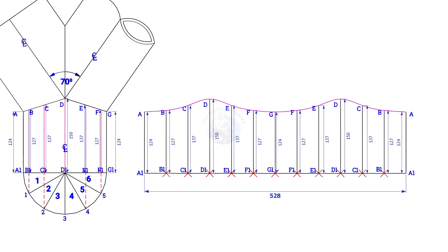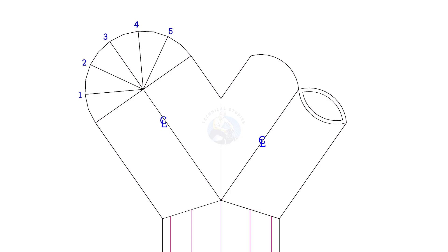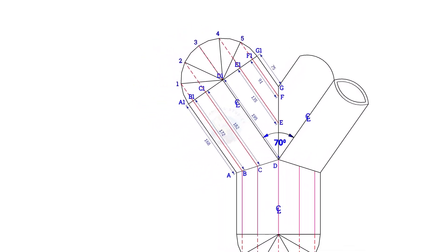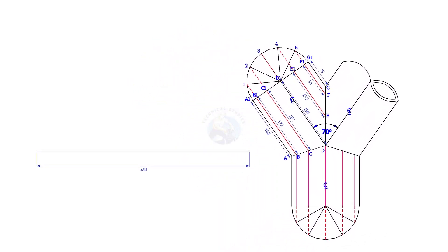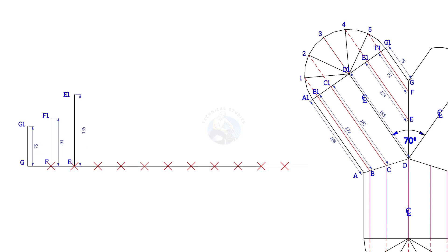You may need to add or reduce additional length to achieve the required length of the header. To lay out the true length of the branches, the process is the same. Draw a half circle and divide it into 6 parts. Draw perpendicular lines, as shown, and note down the lengths. Draw the pipe circumference line, divide the line into 12 equal parts, and draw vertical lines G to G1, F, F1, etc., and draw a curve as in the previous layout.